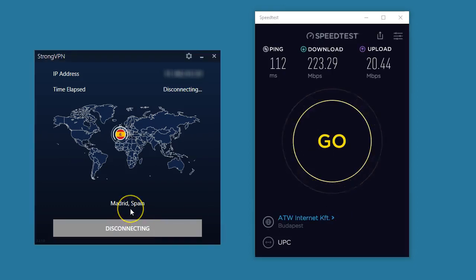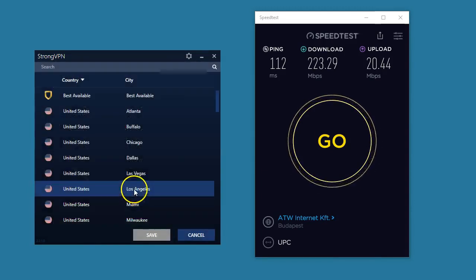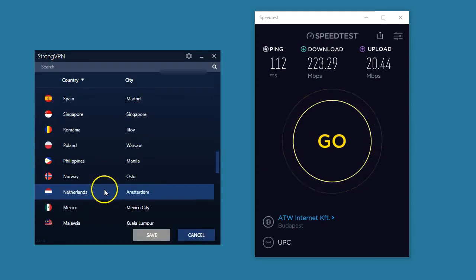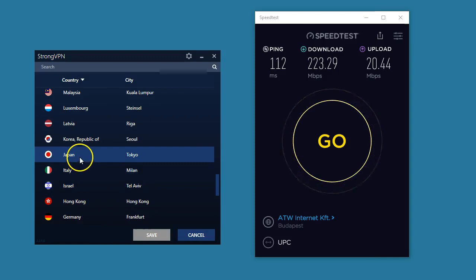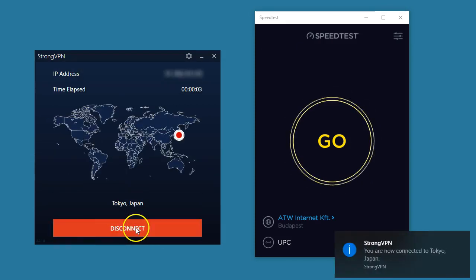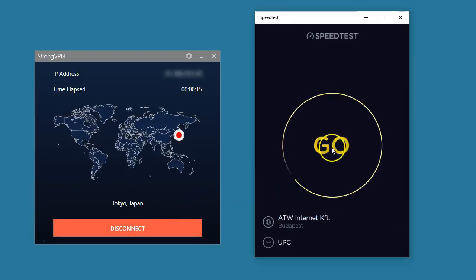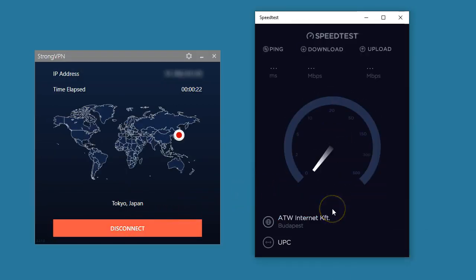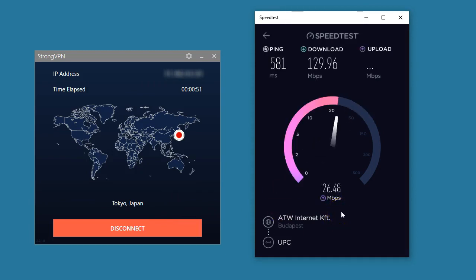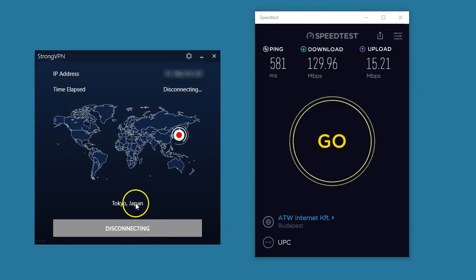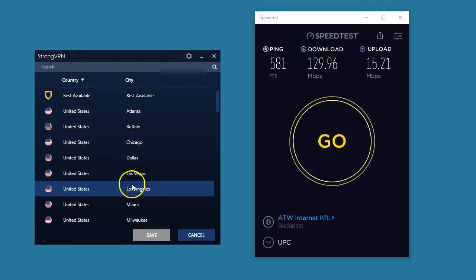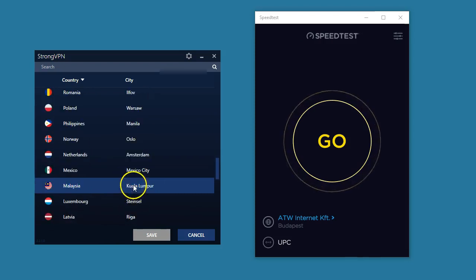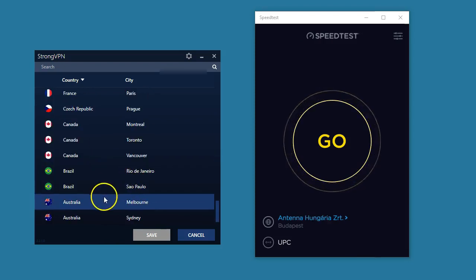Let's go to Japan, that is far away, quite far away at least. Let's see now the download speeds when you connect to a StrongVPN server in Japan. 130 megabits per second, almost. So again, so far these results look very good and very promising.